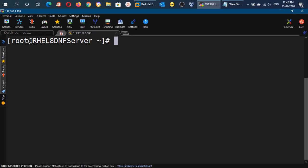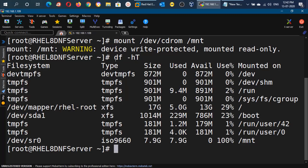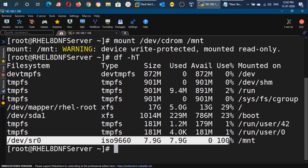To create the repository on RHEL 8, we will first mount the ISO image on the /mnt directory. With this command we can mount it — it will be mounted in read-only mode. You can verify with the df -h command. There you can see that /dev/sr0 is mounted over /mnt.